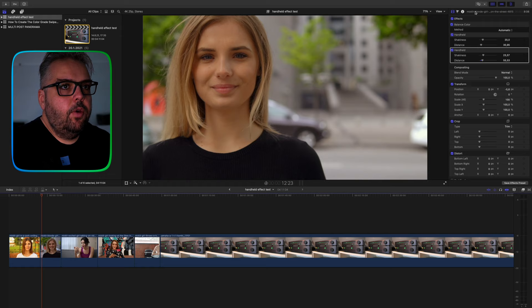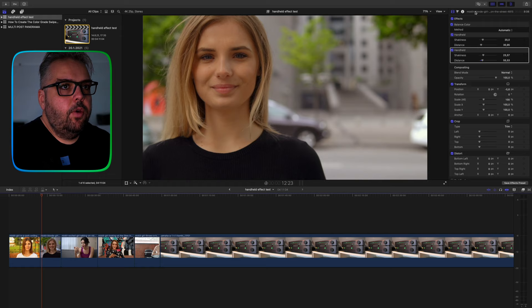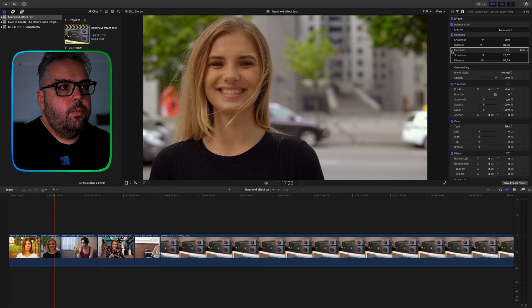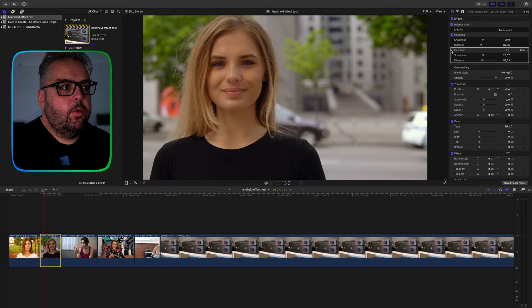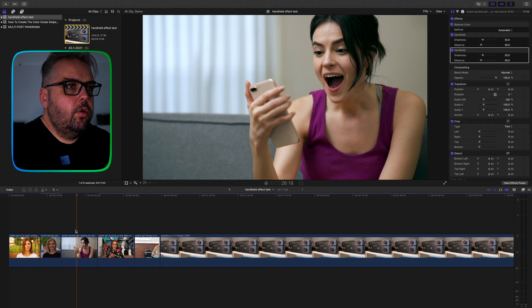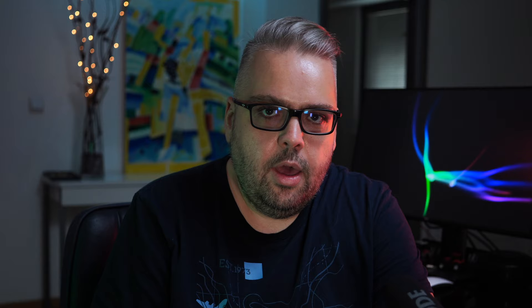So this is with the effect on and this is with the effect off. I'd say there's a pretty big difference. We can see how it looks on this clip. This is turned on and this is turned off.